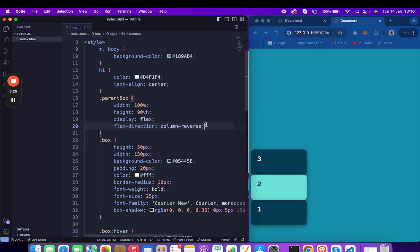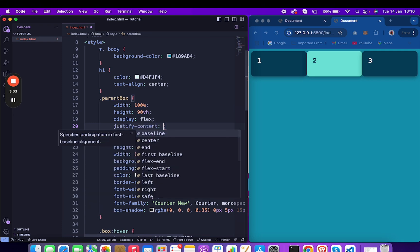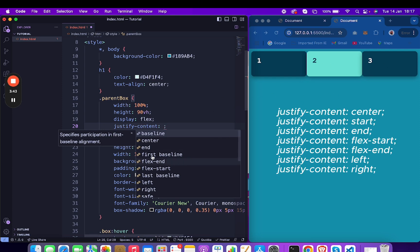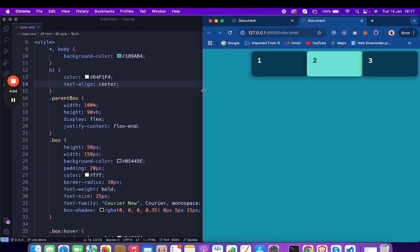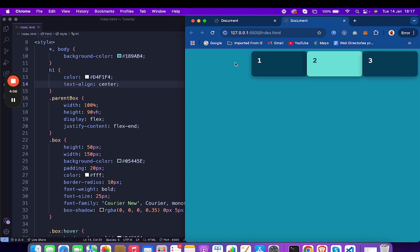Now justify-content is a main thing you need to understand — it controls the content along the container's main axis. We have properties like flex-start, flex-end, center, and others. If I add flex-end, it leaves space because the width of each element is smaller than the container width, and moves items to the end.